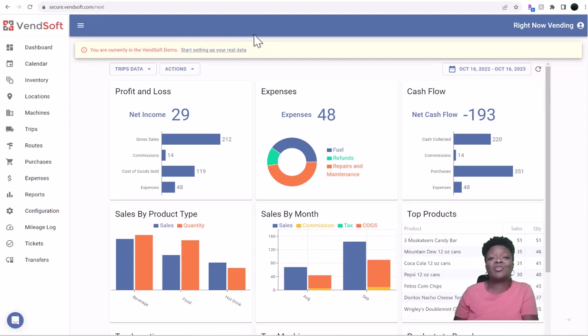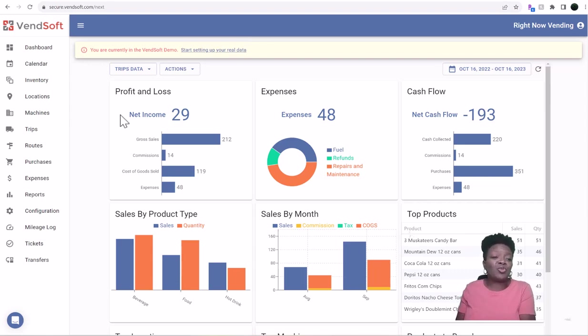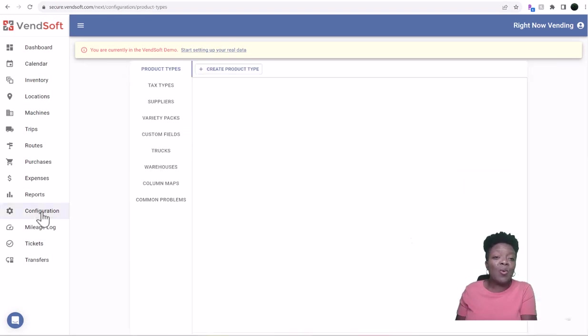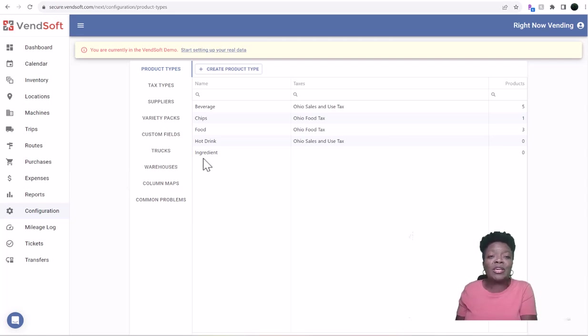So let's get started. Once you get this piece of software, the first thing that you need to do, one of the first things you need to do, is come over here down to Configuration. And right now we are in my demo account, so we will do the configuration right here.